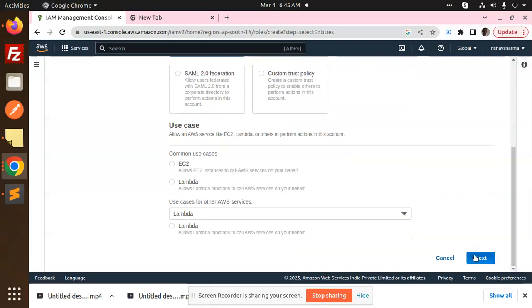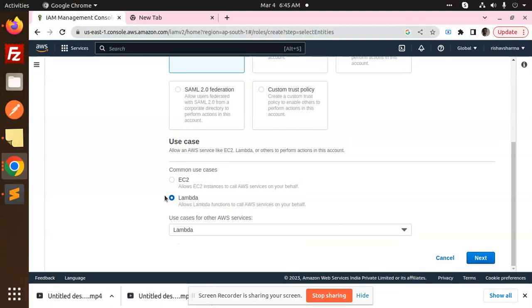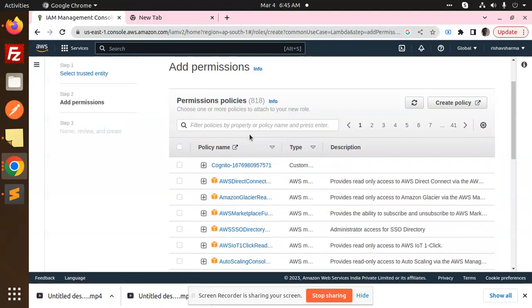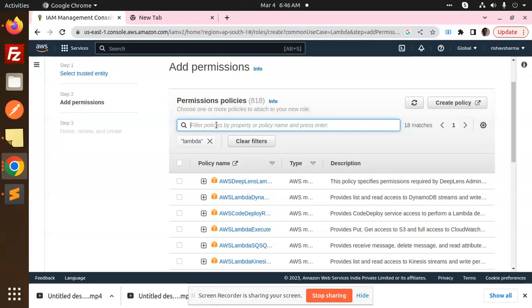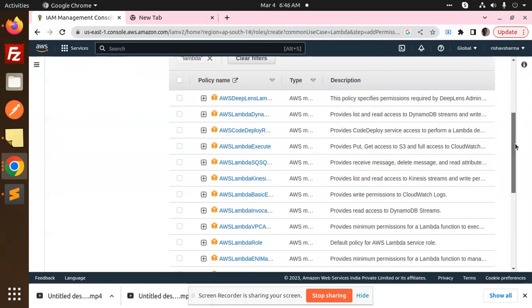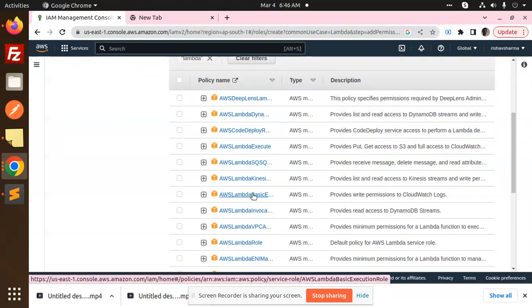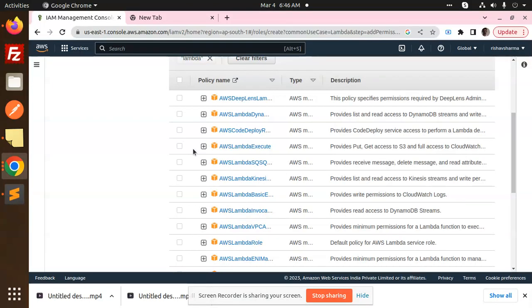Go with next, select the use case Lambda. Here we need to select the Lambda. So here we have to select the services. Here we can see that Lambda basic. Here I have just found Lambda basic execution role. So Lambda basic execution role we have to select. So I'm going to select this one.